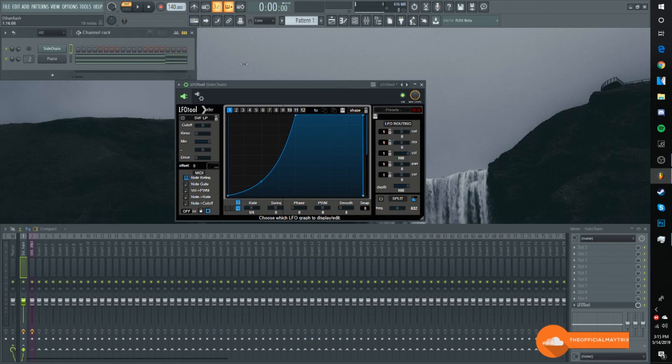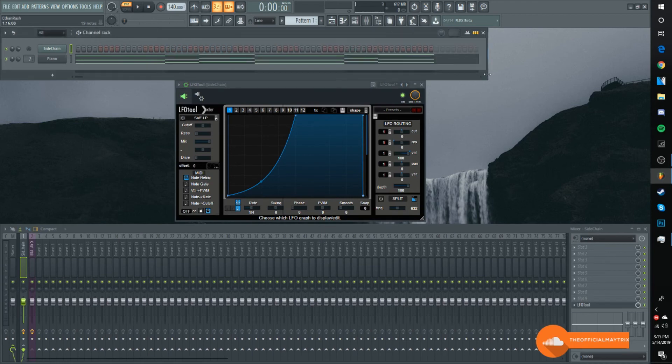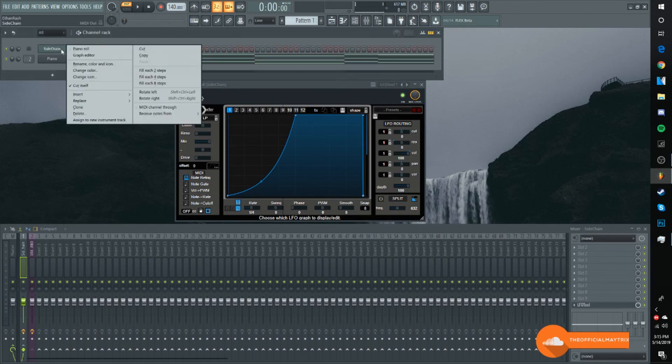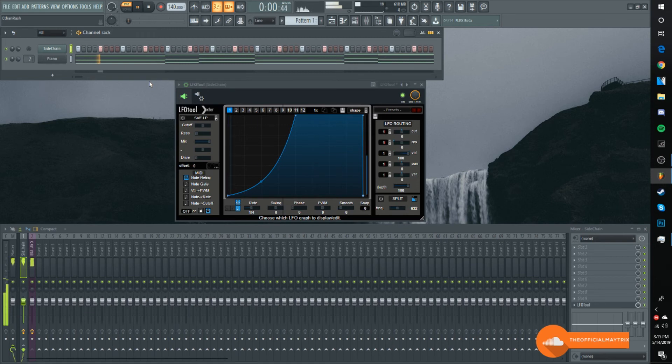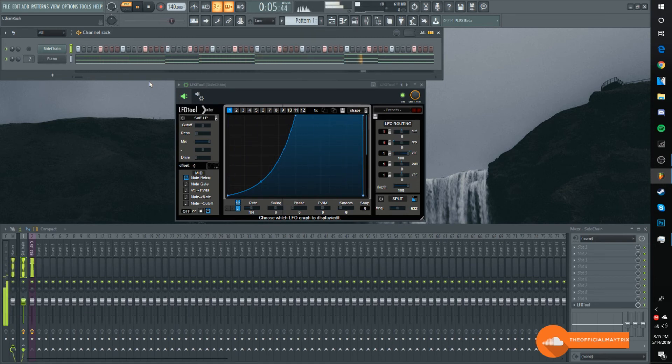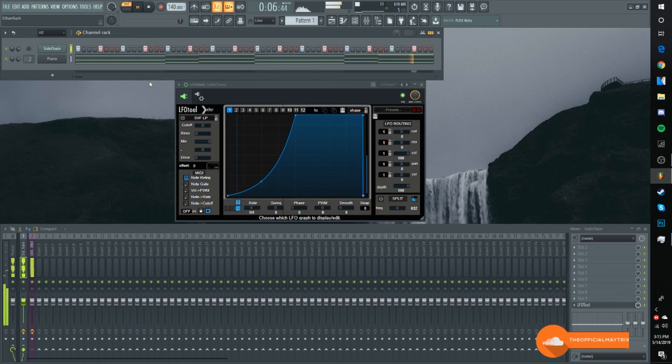So now when you add whatever pattern you want, which is something simple, it sounds like this. And yeah, that's basically it.